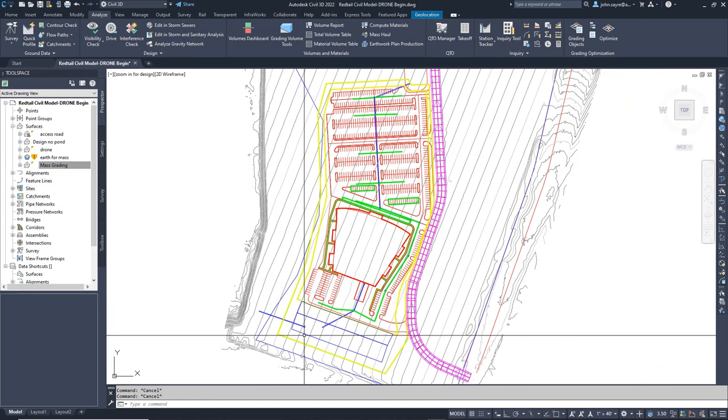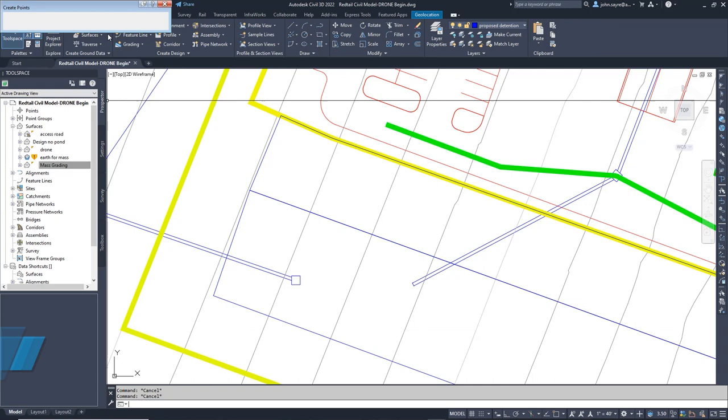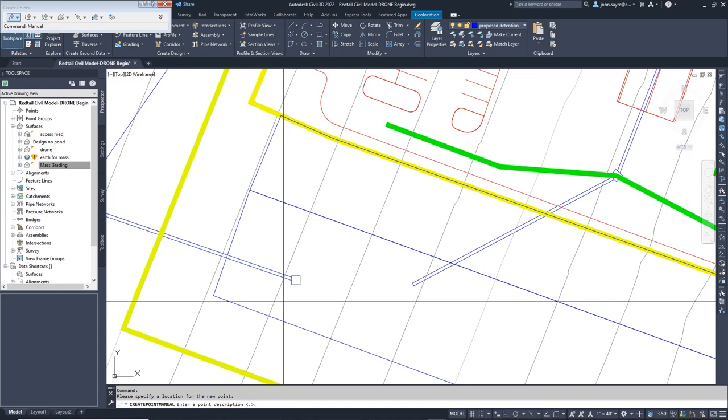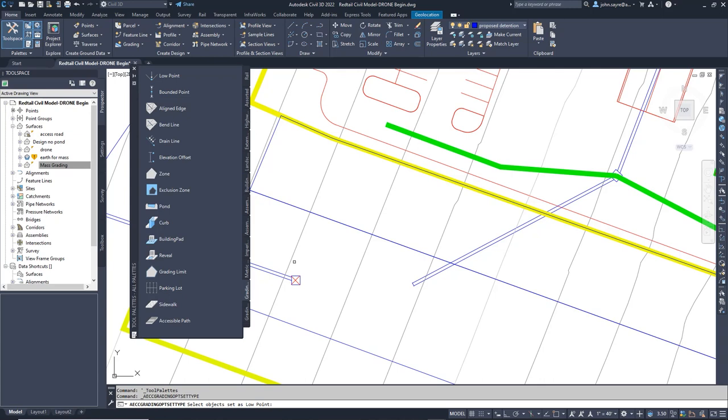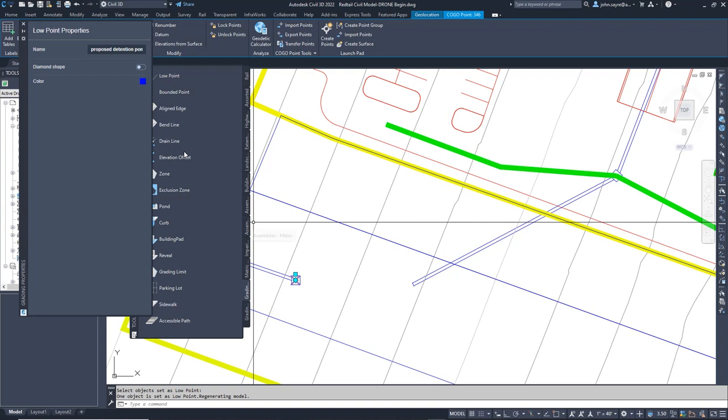The last thing we need to do before we run the optimization is set a low point inside the pond so the grading optimization will know where it is draining the pond. We will simply manually place a Civil 3D point at the location of the outlet structure first. We will select the point we just added defining it with the low point grading object. I will rename the low point so that it will be easily recognized when we optimize.